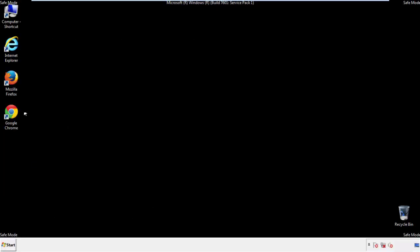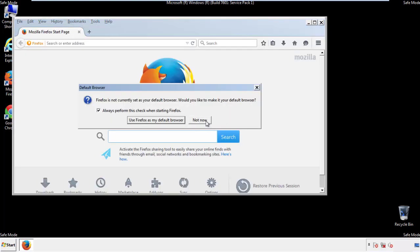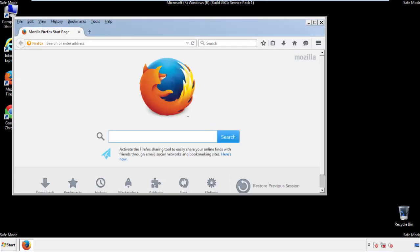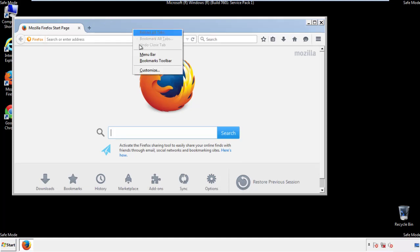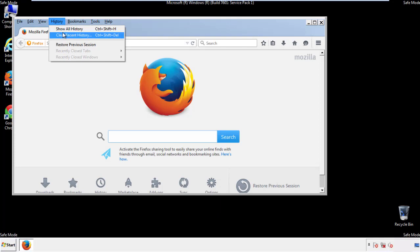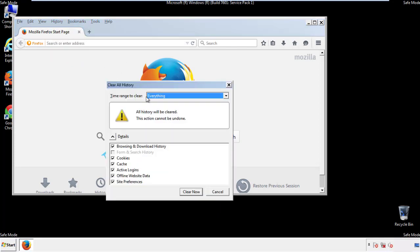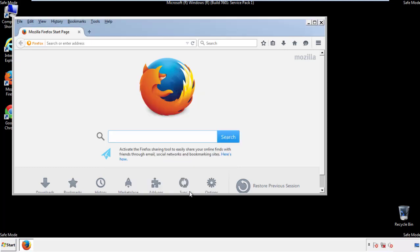For Firefox, open the browser. Make sure you've selected the menu bar by right-clicking on the very top. On the history drop-down, click on clear recent history. Choose everything and make sure you've checked all the boxes available. Now we'll reset the browser.